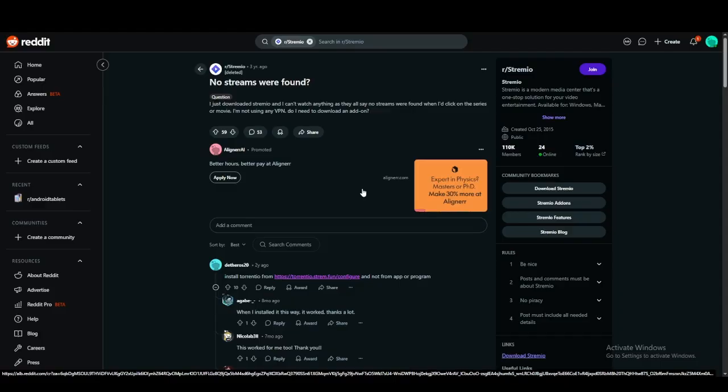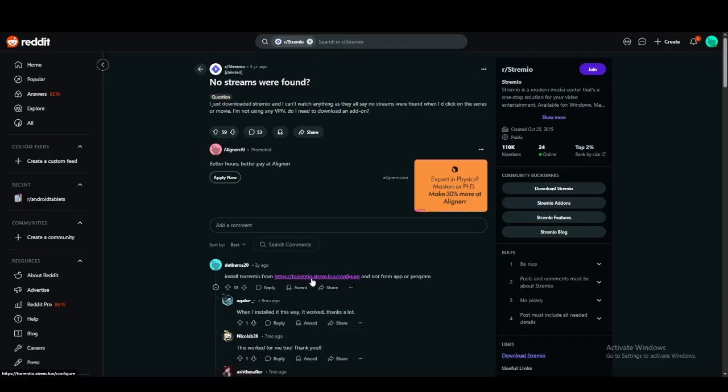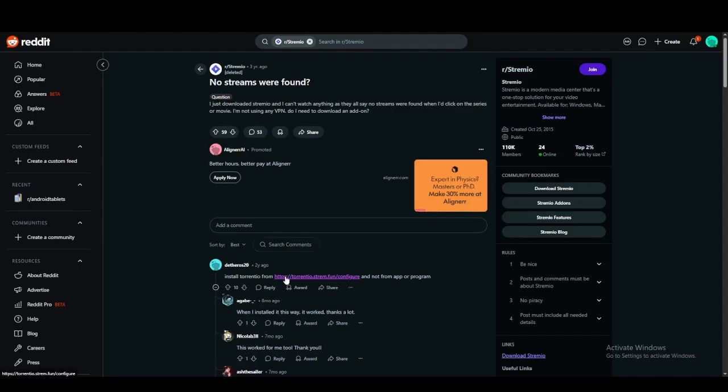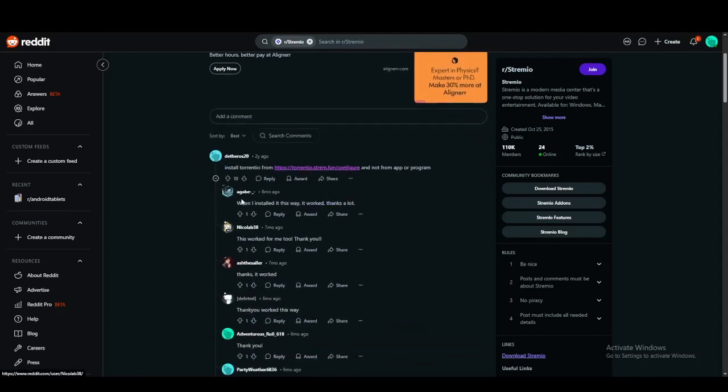It's super easy. If you're facing this issue, all you really need to do is install torrentio.strem.fun/configure. Now this is an add-on to Streamio and it allows all the torrents to basically come to Streamio, and it has worked for a number of people, so it's going to definitely work for you as well.